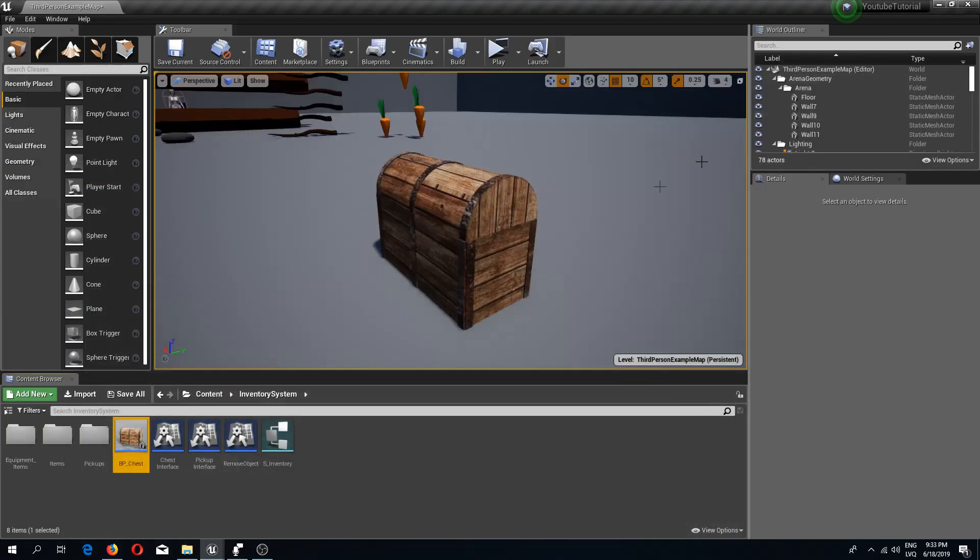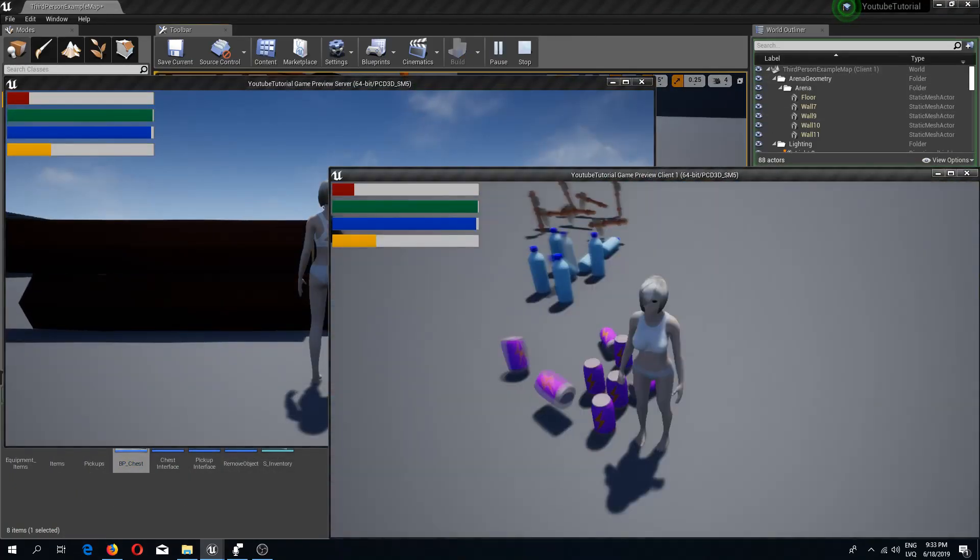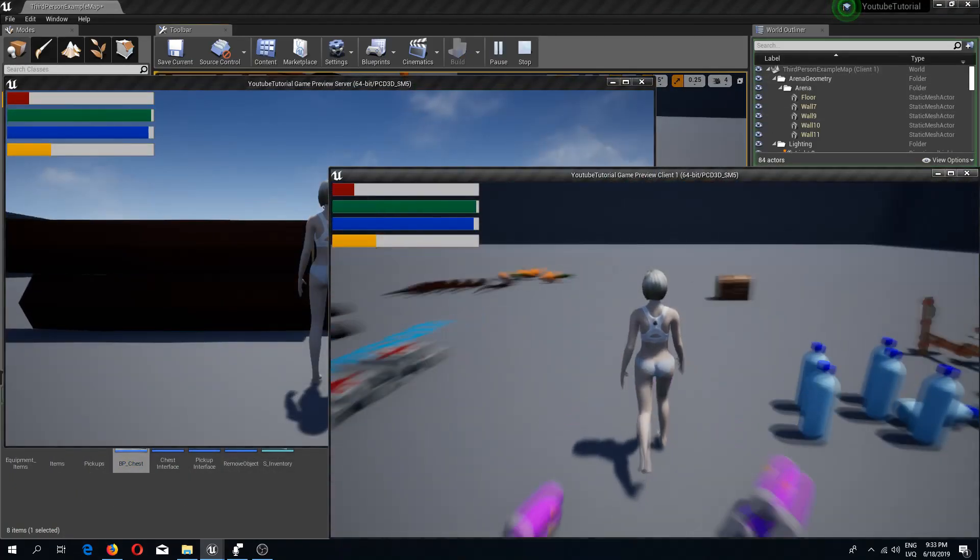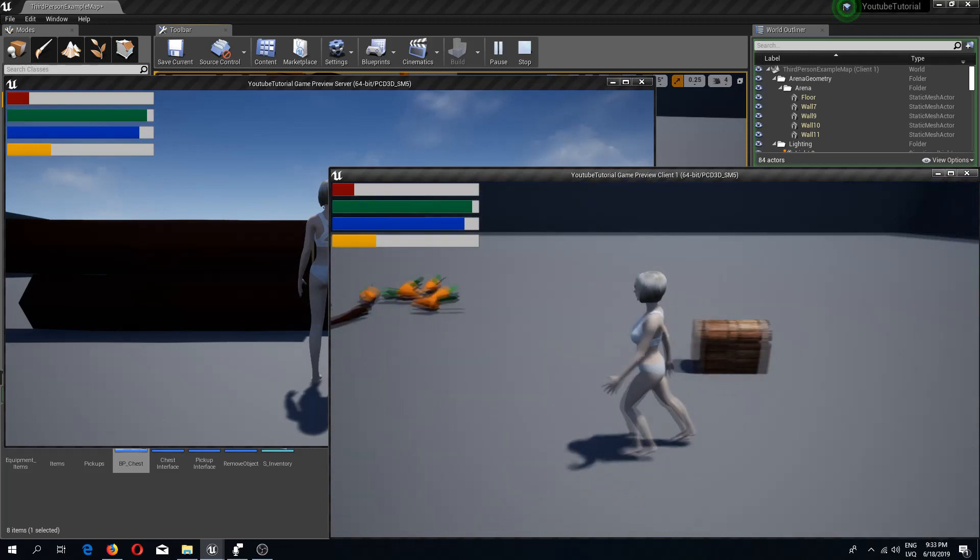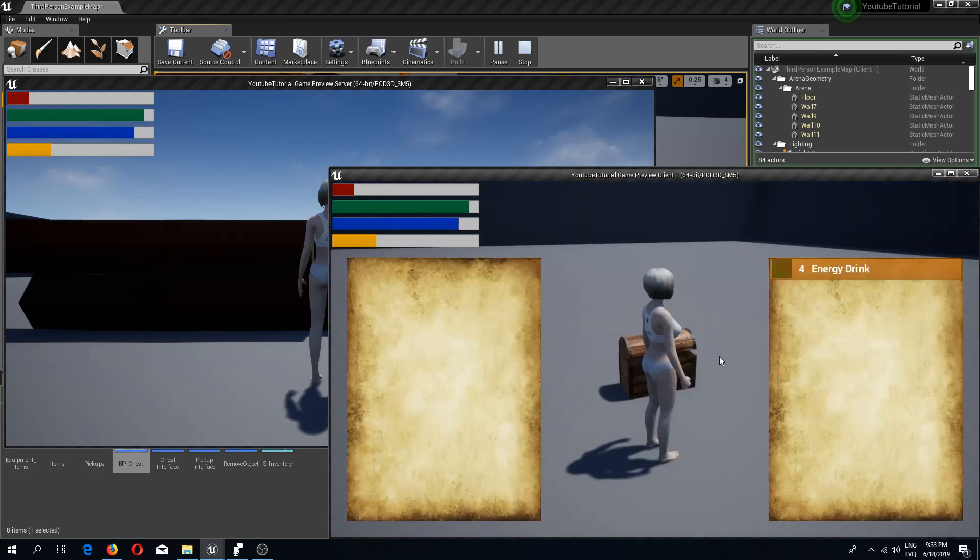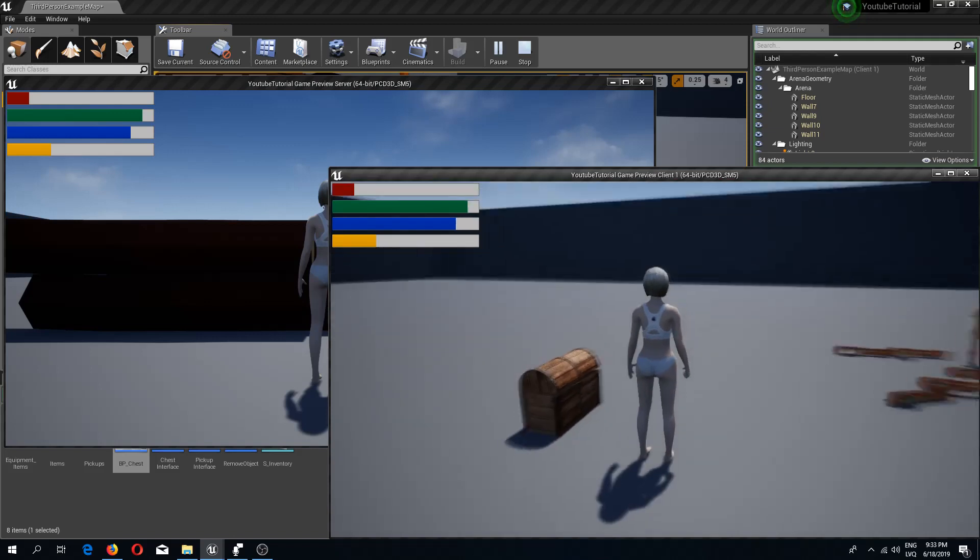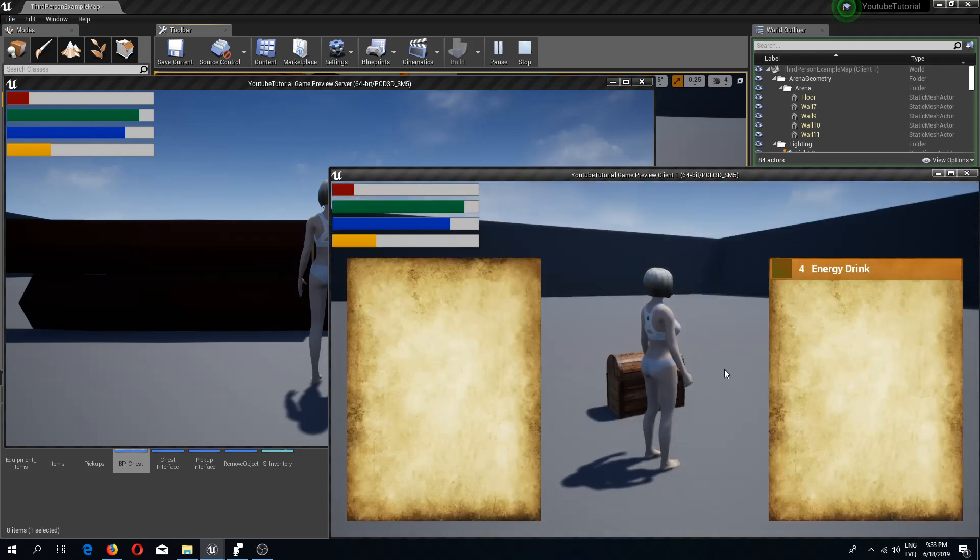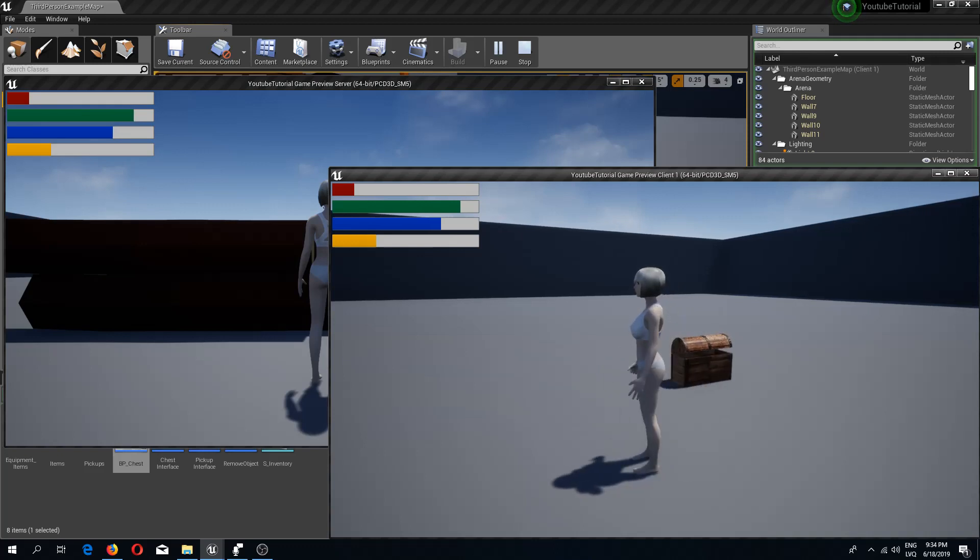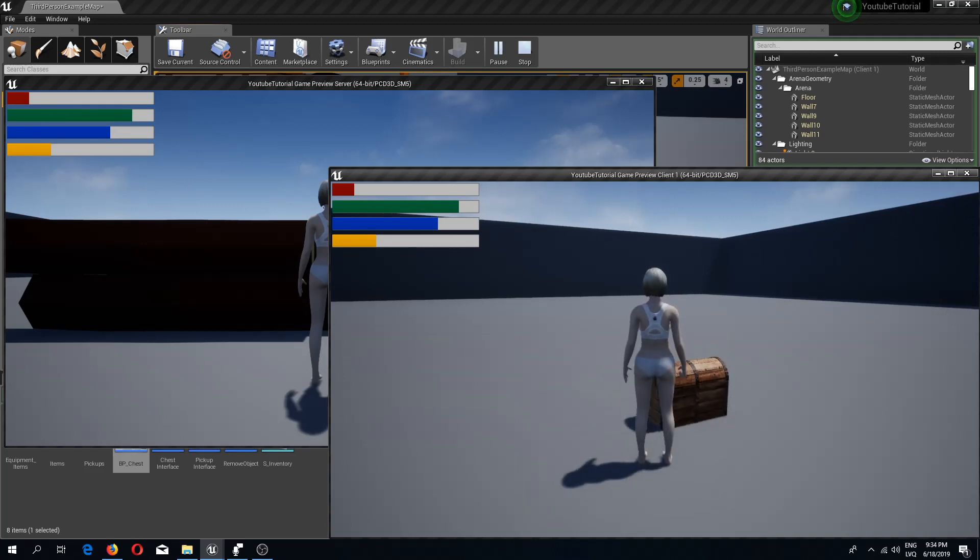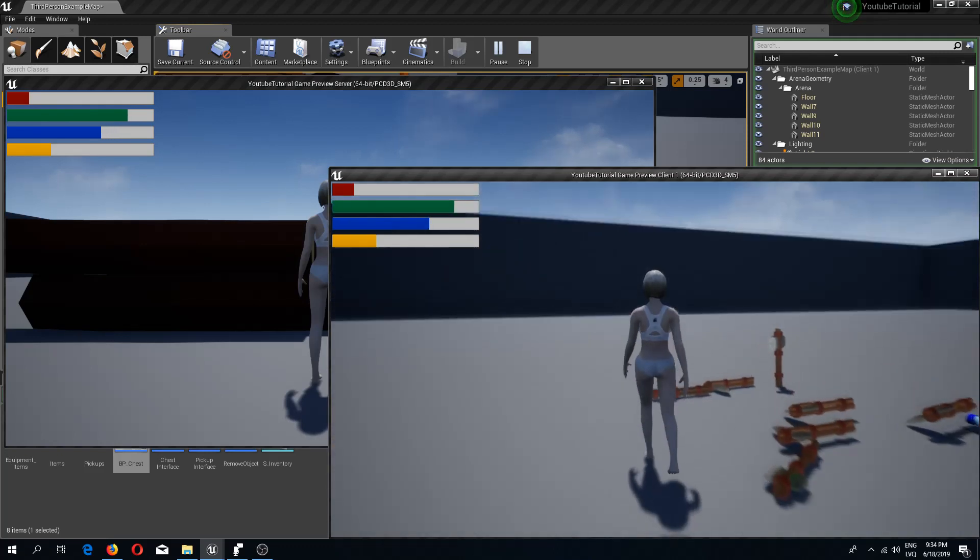So if we compile and save, go to the game, let's go to the chest. Press E, the chest is opening. Press E and the chest is closing like it's supposed to. Let's wait till it opens fully and now it closes as well. So that's working great.